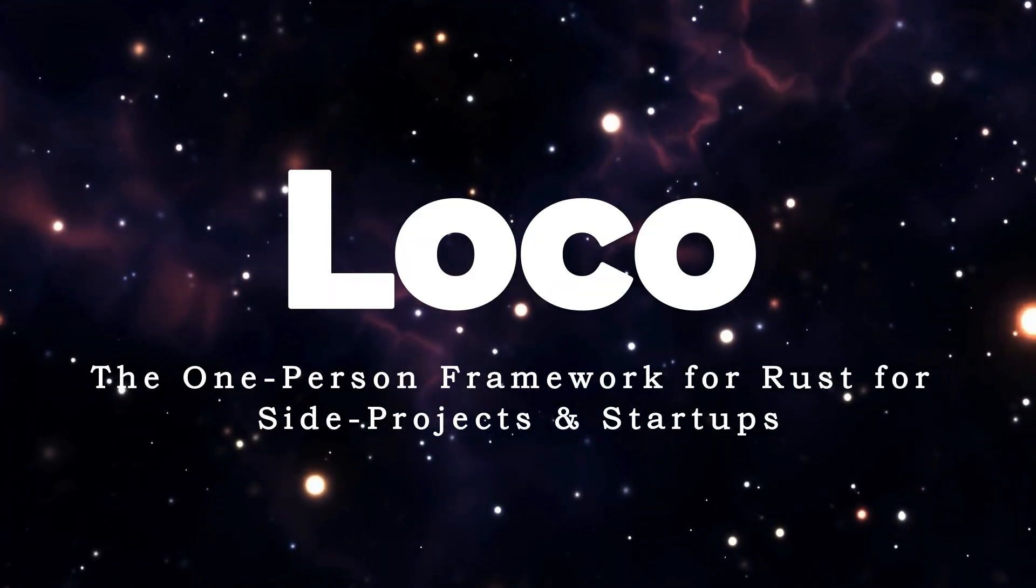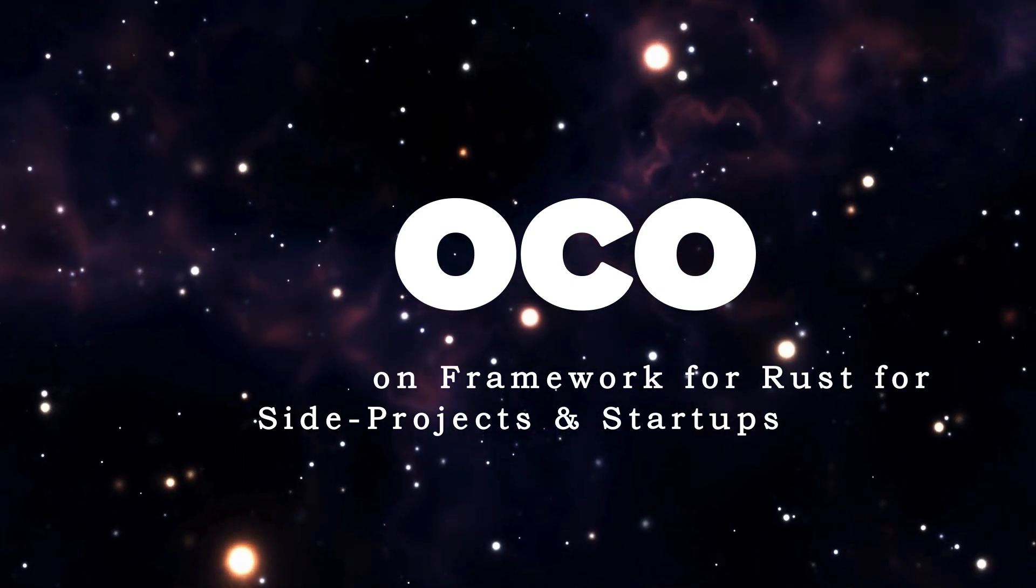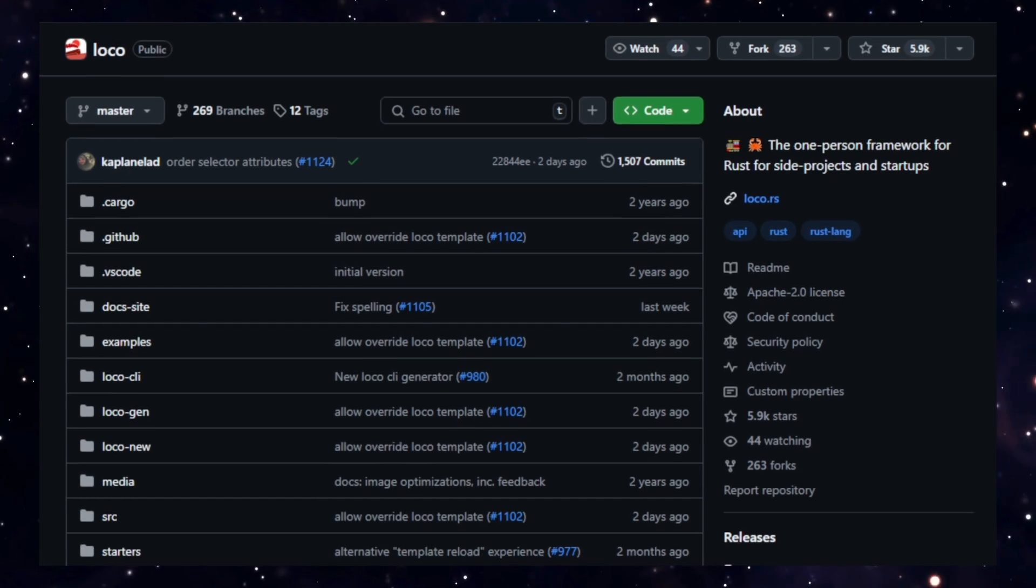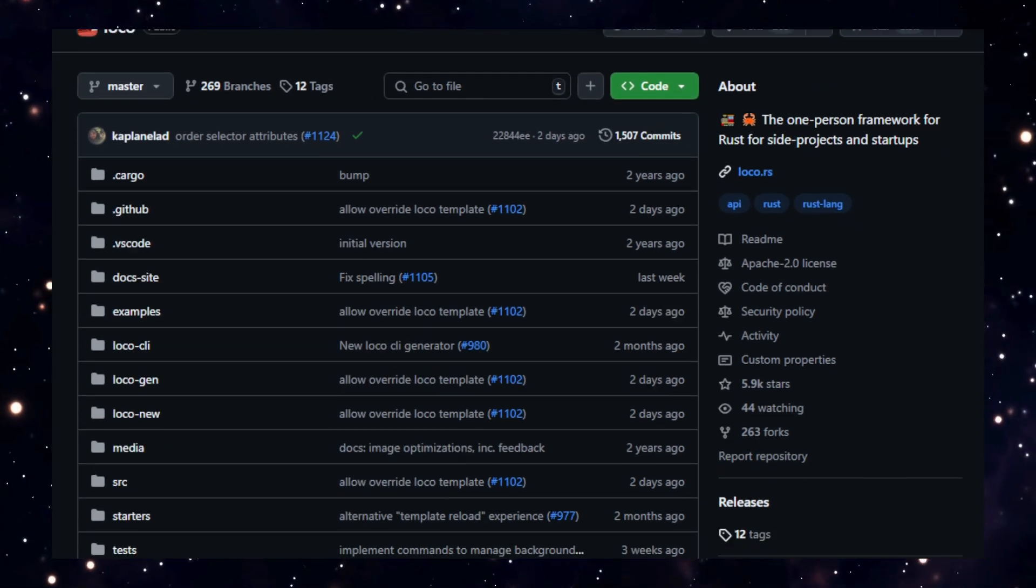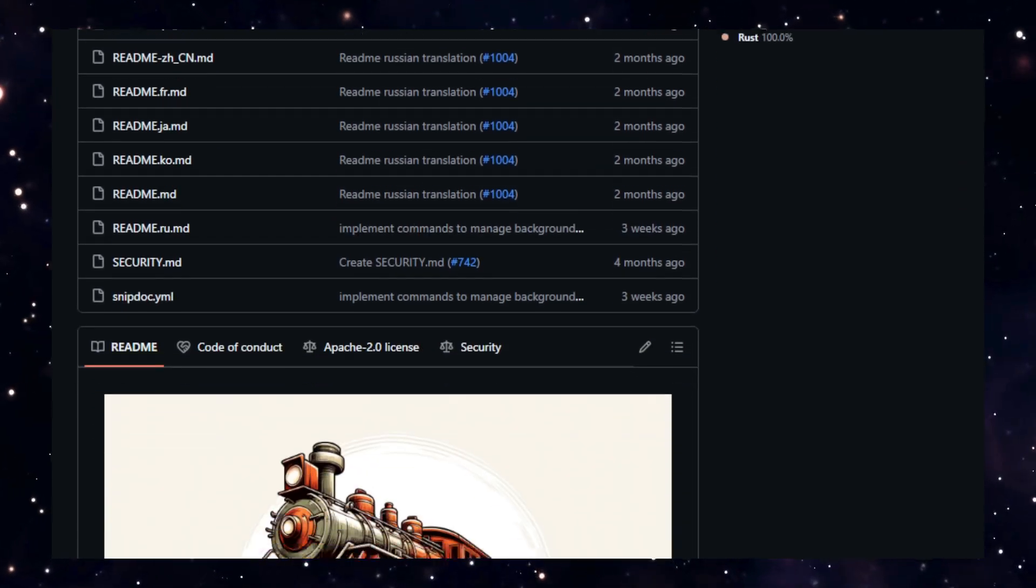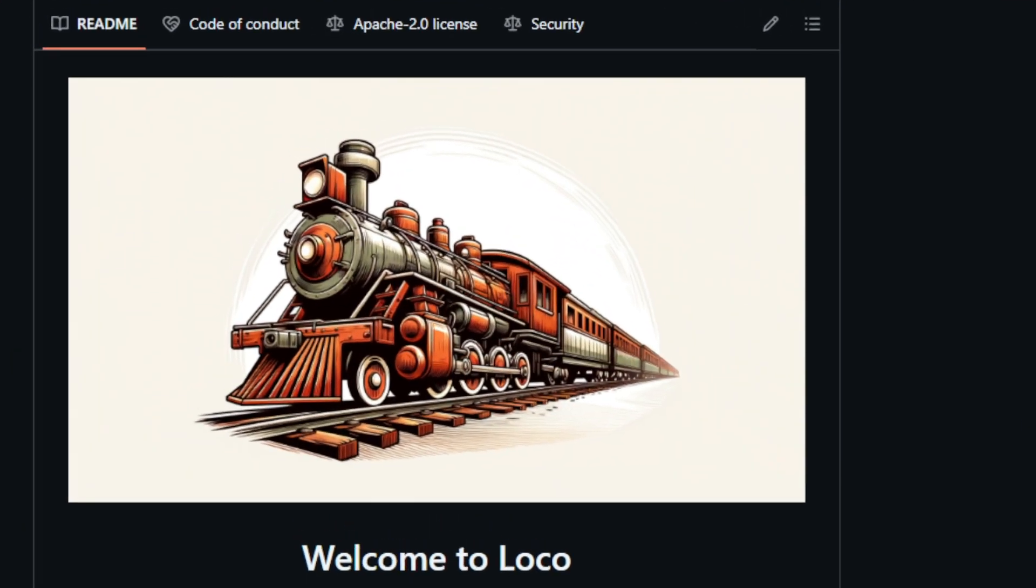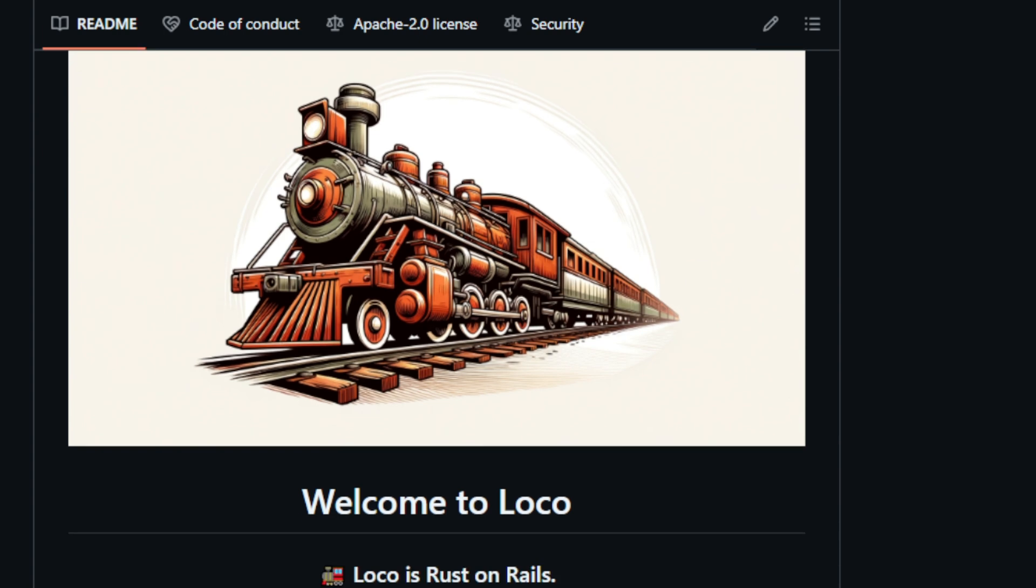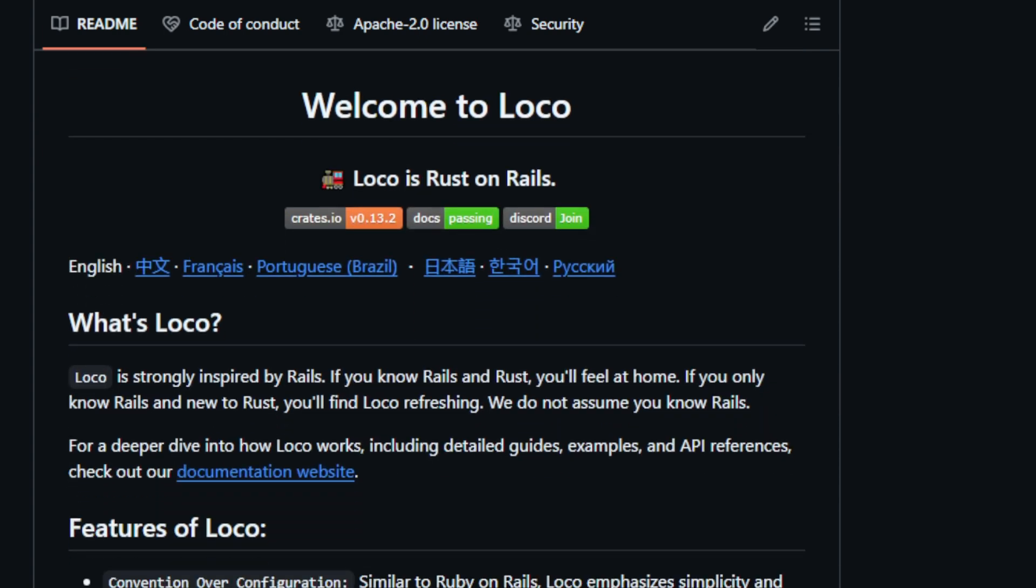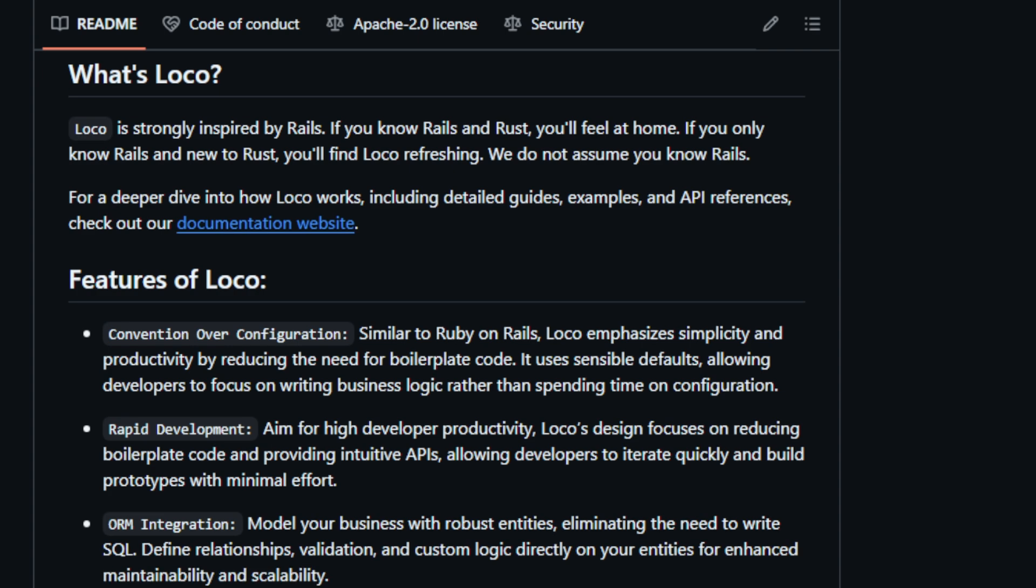Project number seven, Loco, the one-person framework for Rust for side projects and startups. Loco is a Rust framework heavily inspired by Ruby on Rails, aiming to bring the simplicity and productivity of Rails to the Rust programming language. This makes it unique as it combines the renowned performance and reliability of Rust with the rapid development experience offered by Rails. This blend is perfect for individuals or small teams looking to build robust and scalable applications without the complexities of larger frameworks. Think of it like this: you get the speed and safety of a race car with the user-friendliness of a family sedan. Loco achieves this through a convention-over-configuration approach, minimizing the need for boilerplate code and utilizing sensible defaults, thus allowing developers to focus on the core logic of their projects.